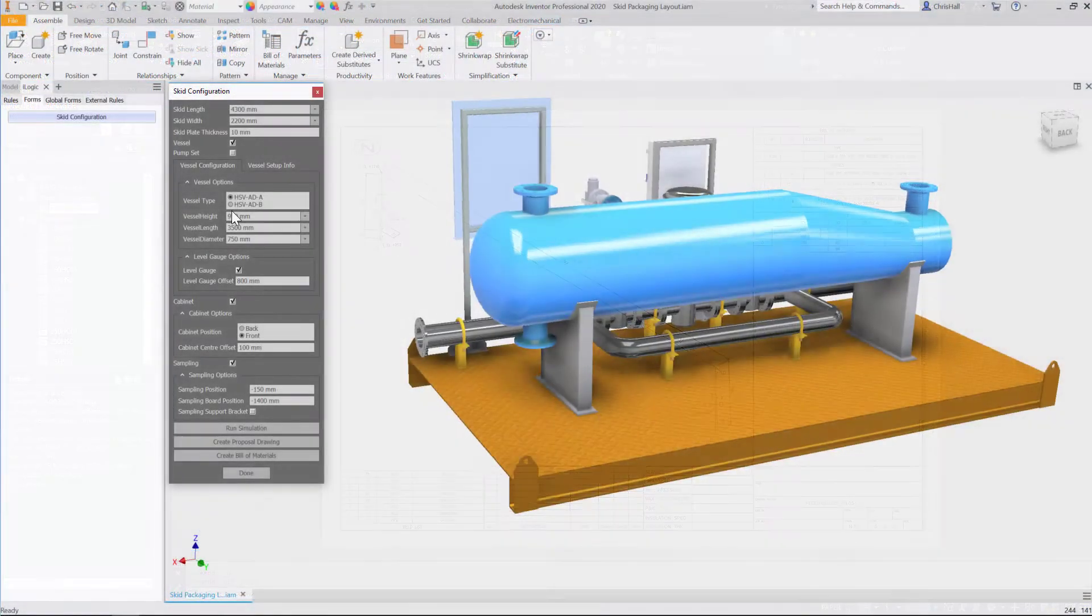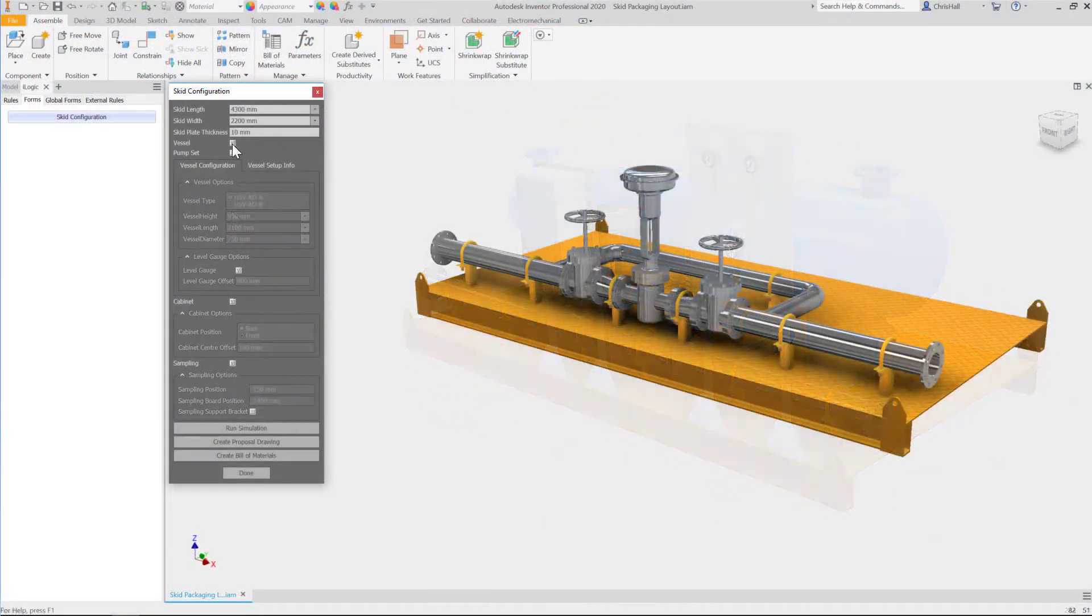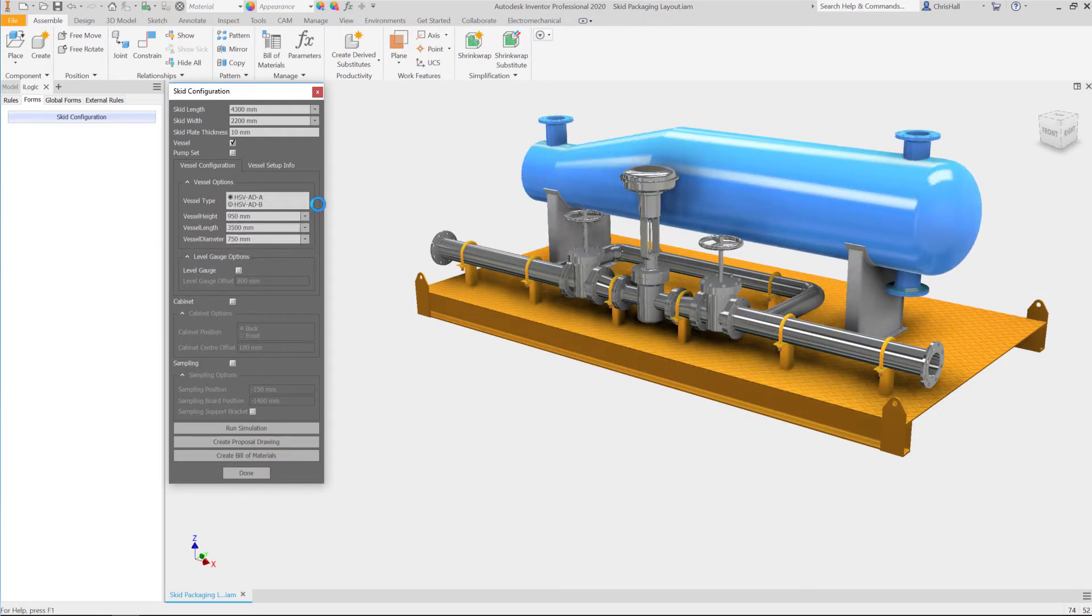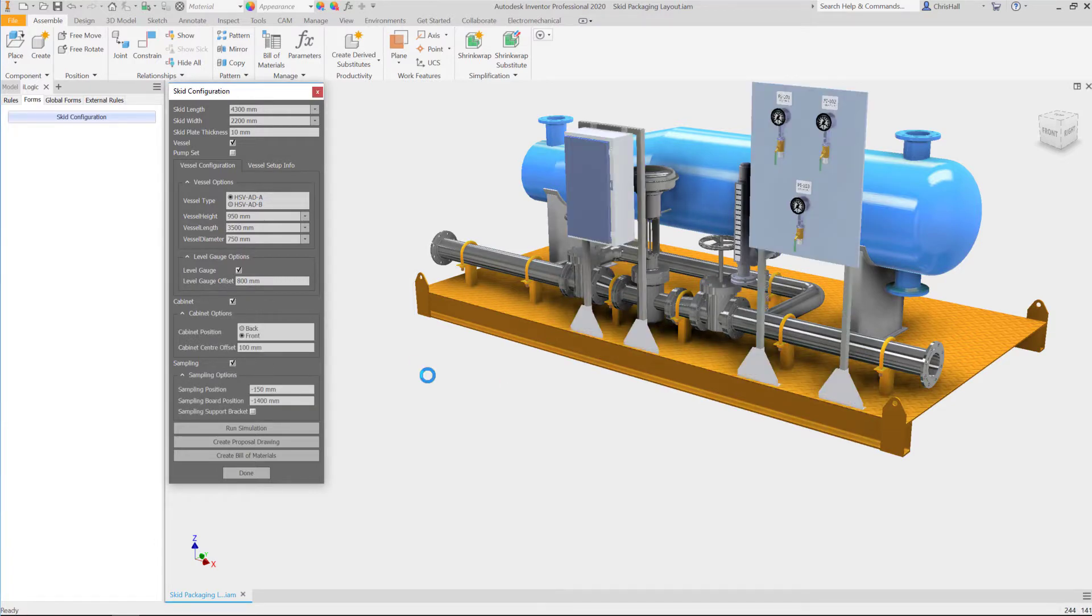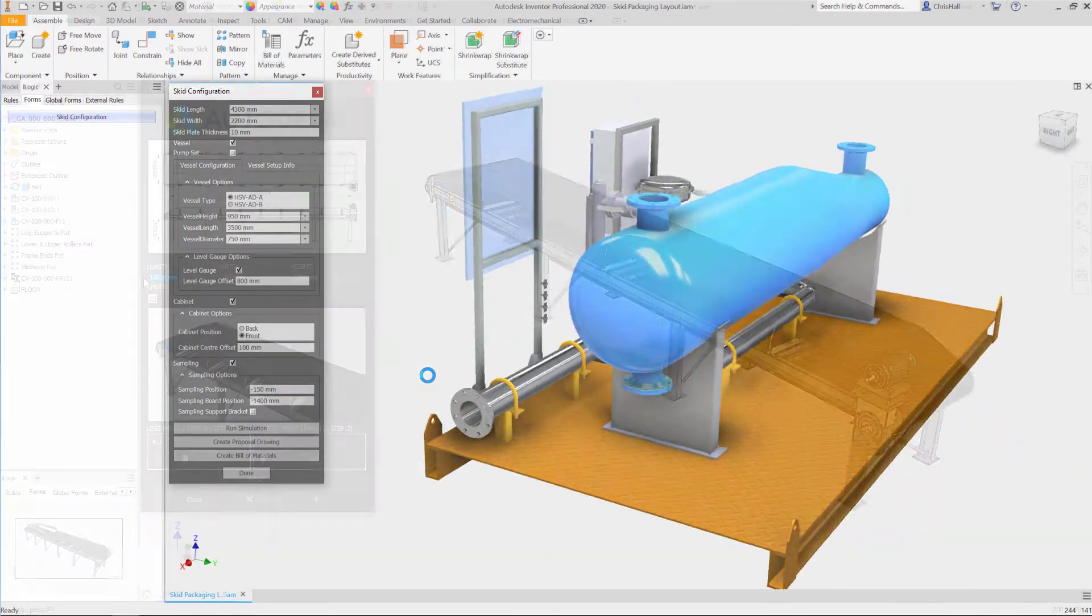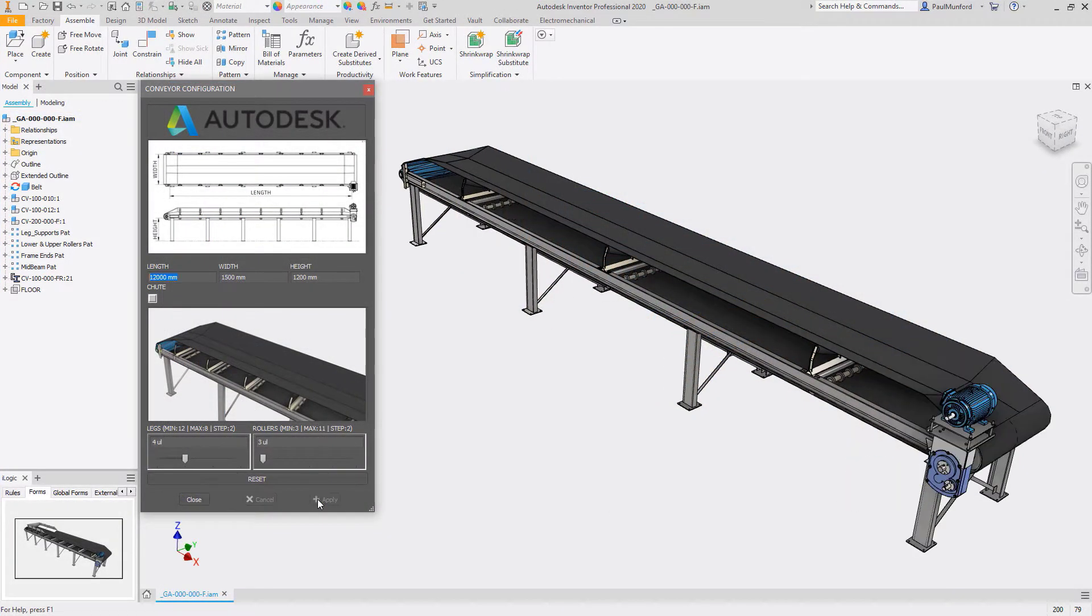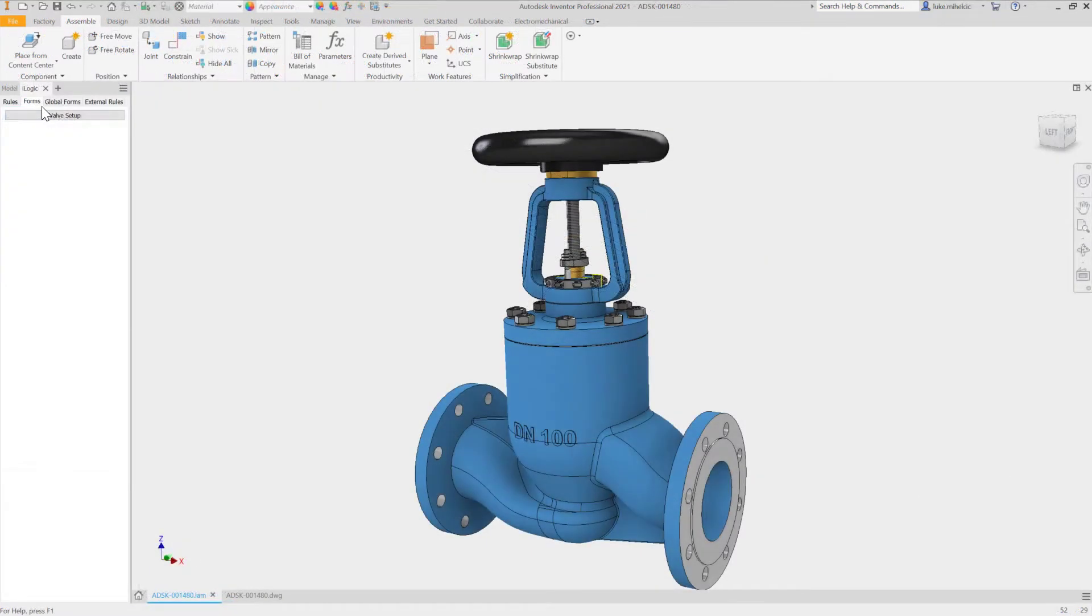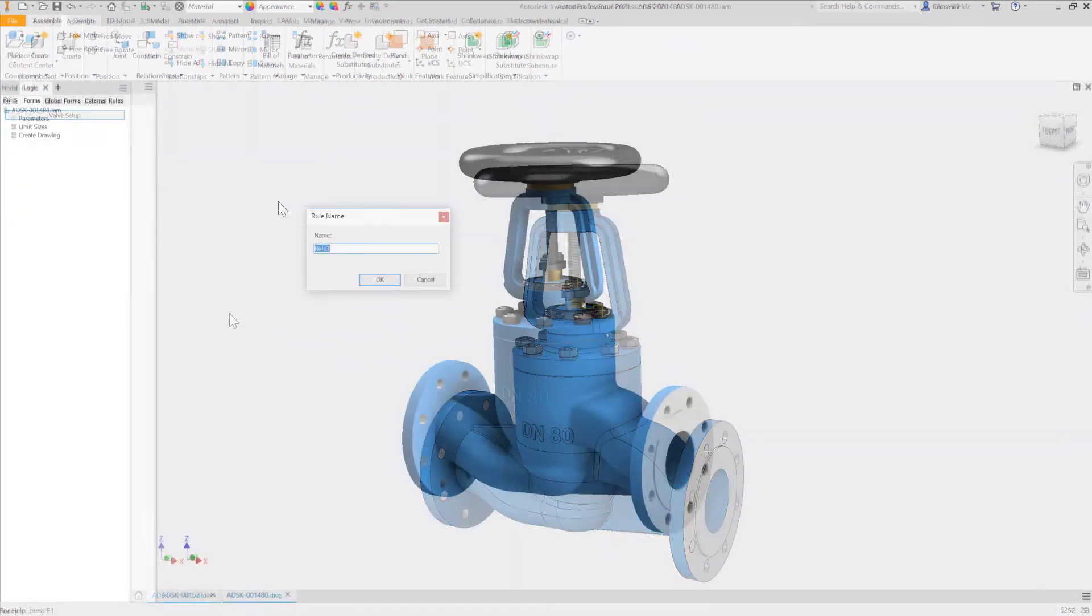Product configurators have been proven to save engineering time and accelerate sales growth of custom products. In the past, setting up the rules and logic behind a design configurator and making it accessible to sales reps and engineers often required specialized programming knowledge, significant investments in development, and a lot of time. With Inventor, however, setting up and deploying a product configurator has never been easier.